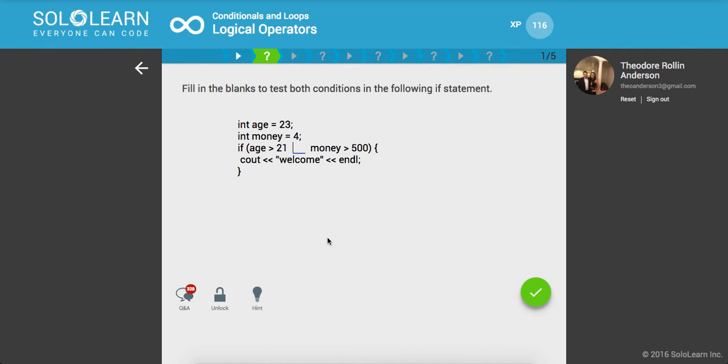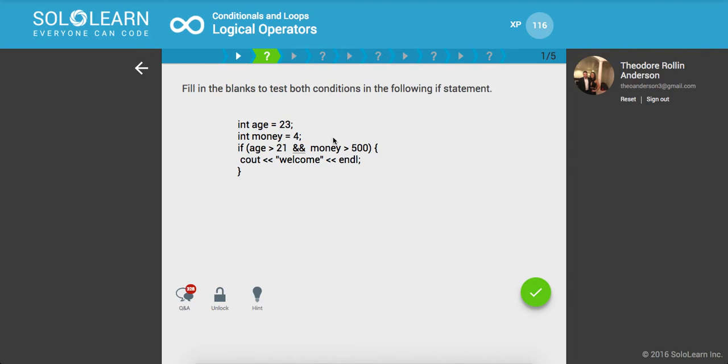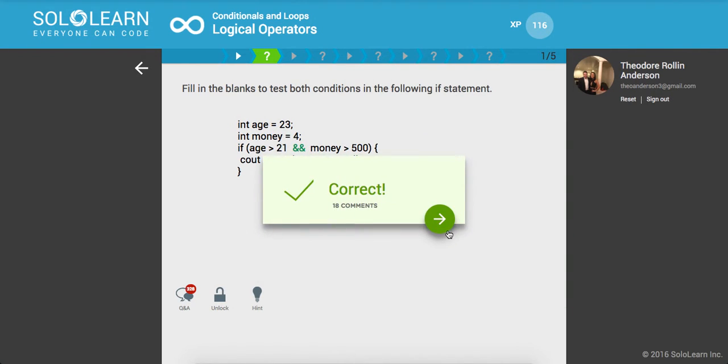Fill in the blanks to test both conditions in the following if statement. We have integer age set equal to 23 and money set equal to 4. So we say if age is greater than 21 and money, both conditions, then print welcome. Awesome.